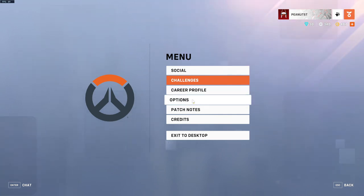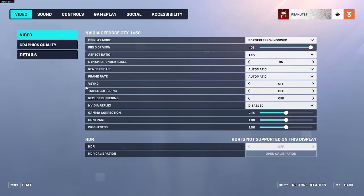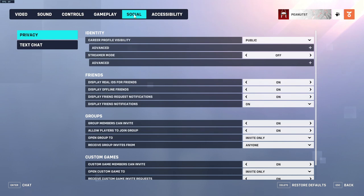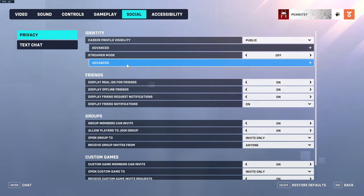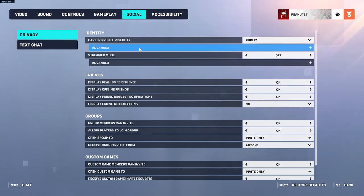I don't think there's any other way to go to Options, but yeah, you go to Options, and then Social, and then Streamer Mode should be right up here with Identity.